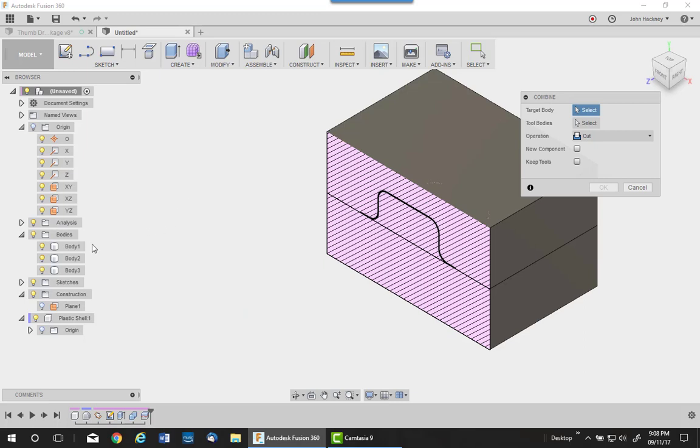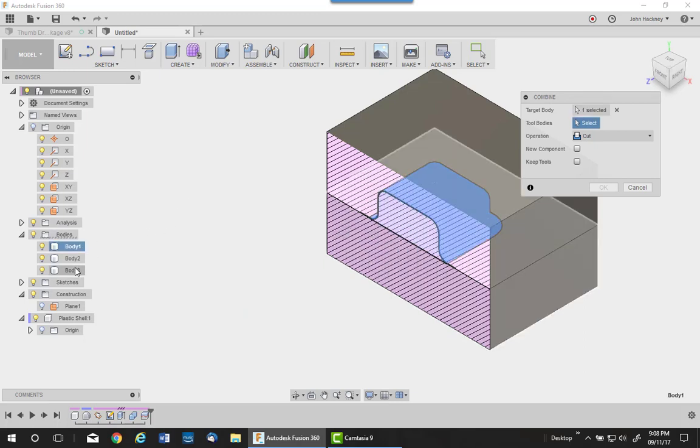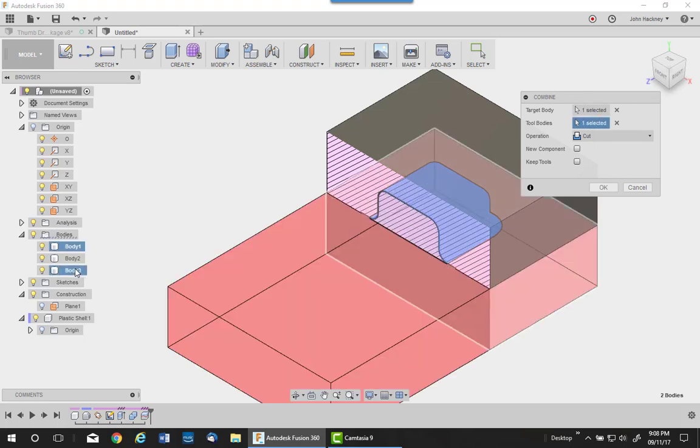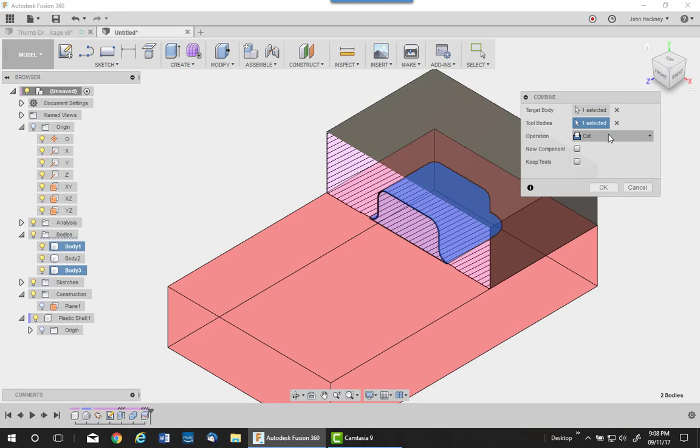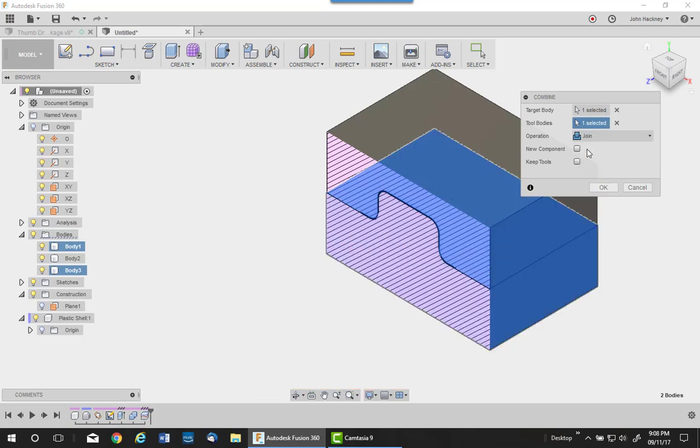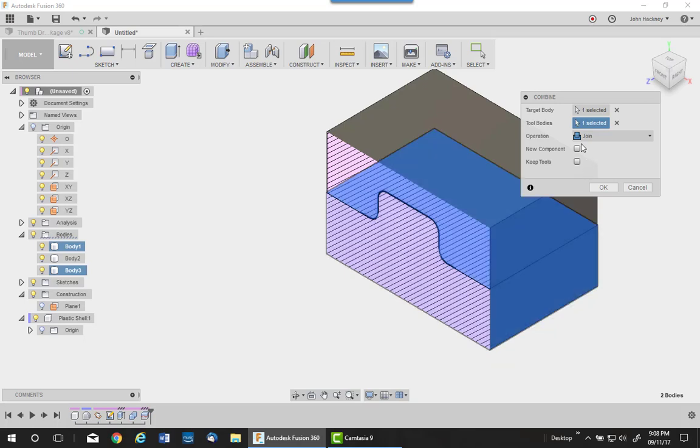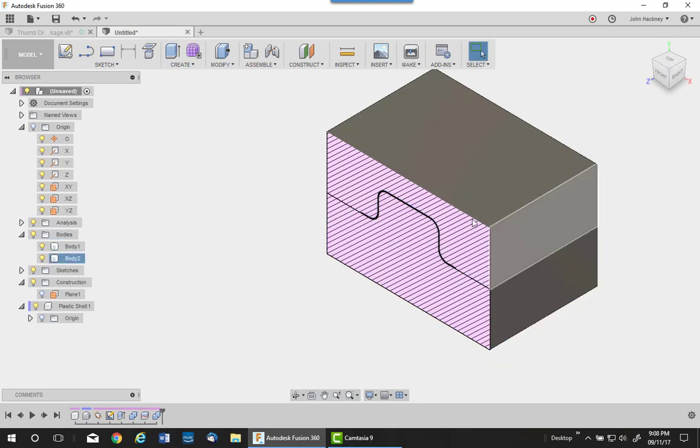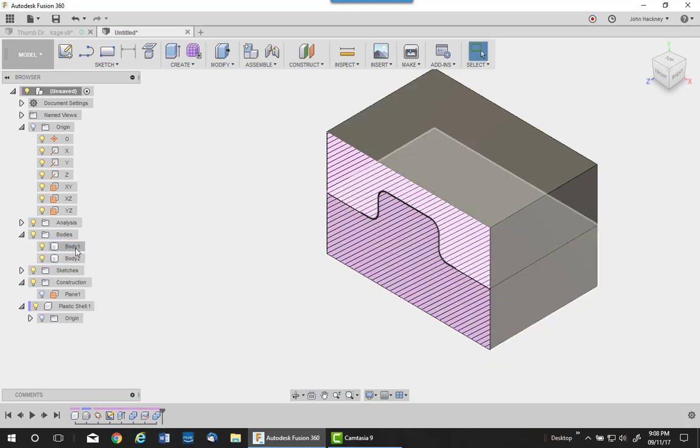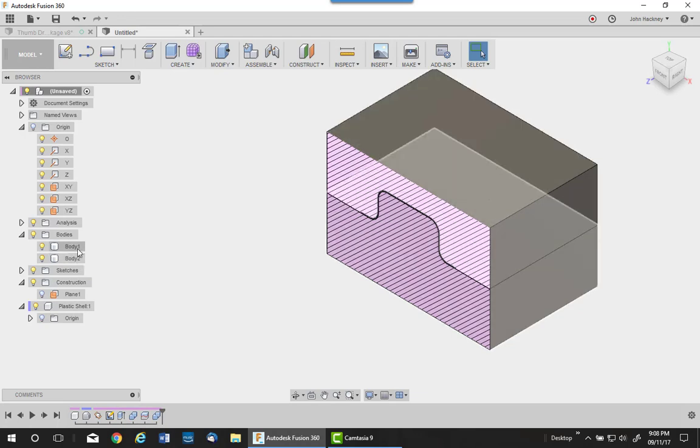I want to pick on this one and this one to join them together into one component. I do not need to keep them. Say OK. Now we have upper and lower mold body.